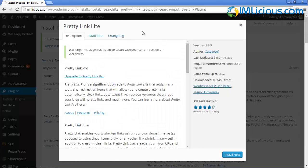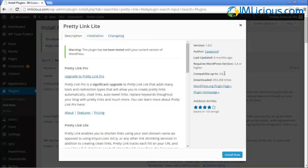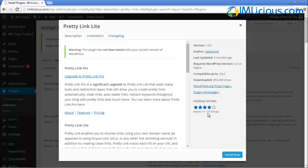You'll see that Pretty Link Lite was updated about eight months ago, so that's still pretty reasonable. It's compatible up to 3.8.3, not the latest version of WordPress, but it's still worth giving it a shot to see whether it works or not. It was downloaded 853,000 times and has an average rating of 4.0 out of 5 based on 133 ratings. This basically fulfills what I'm looking for except the compatible part, so we've got to test it out.